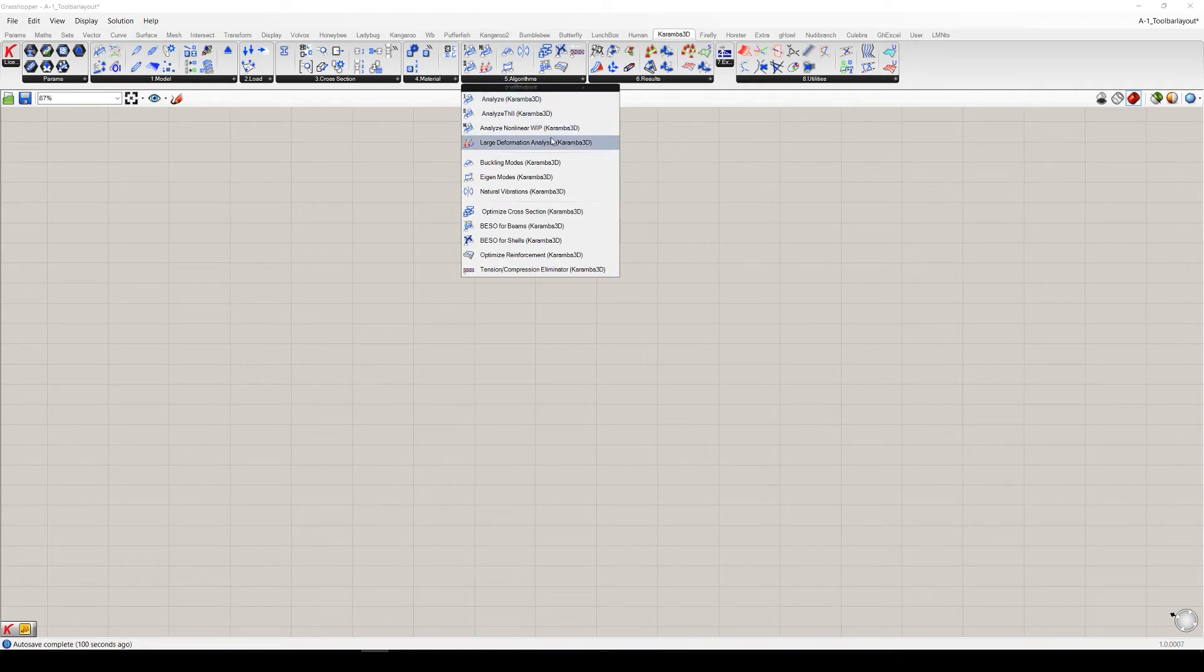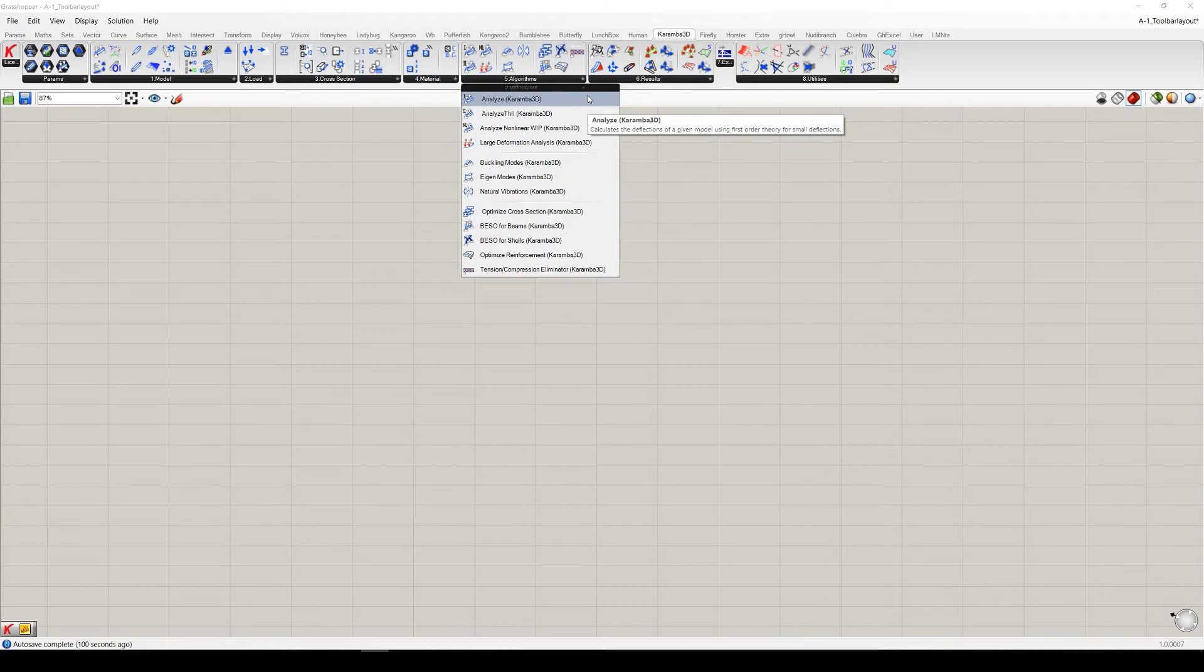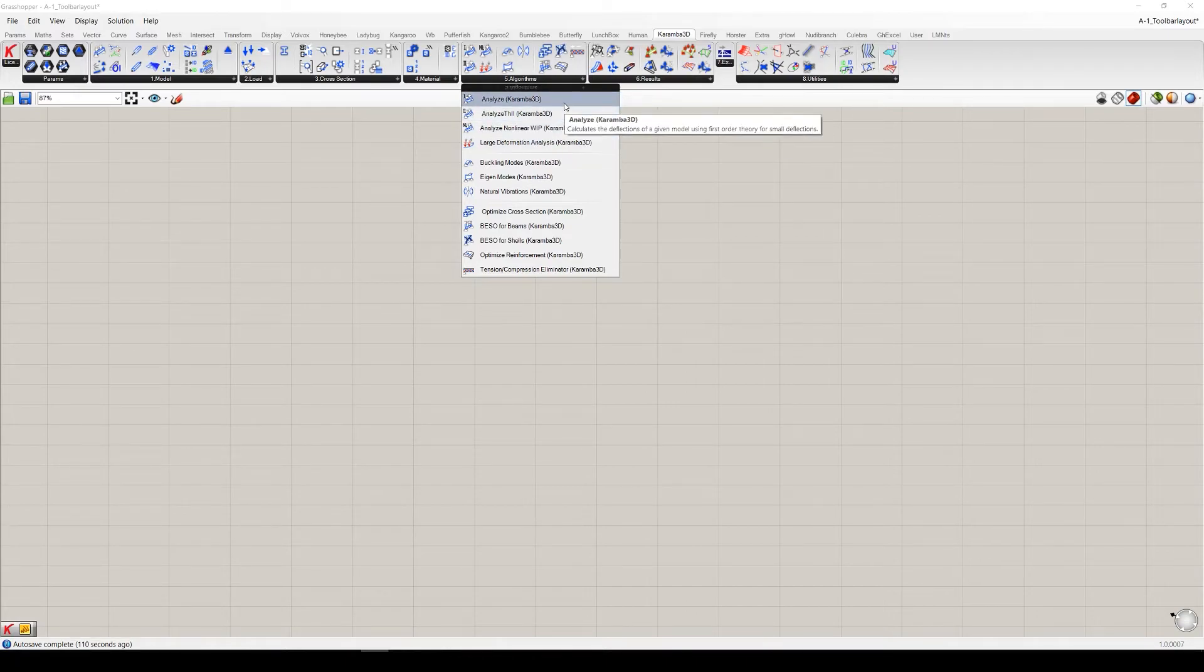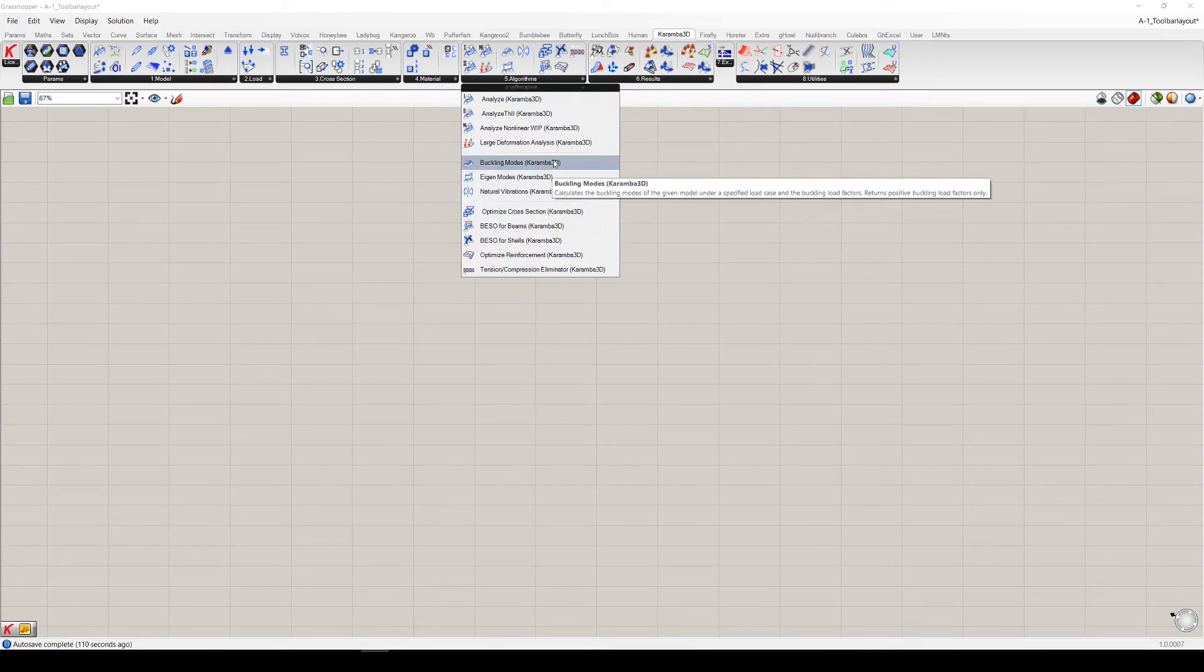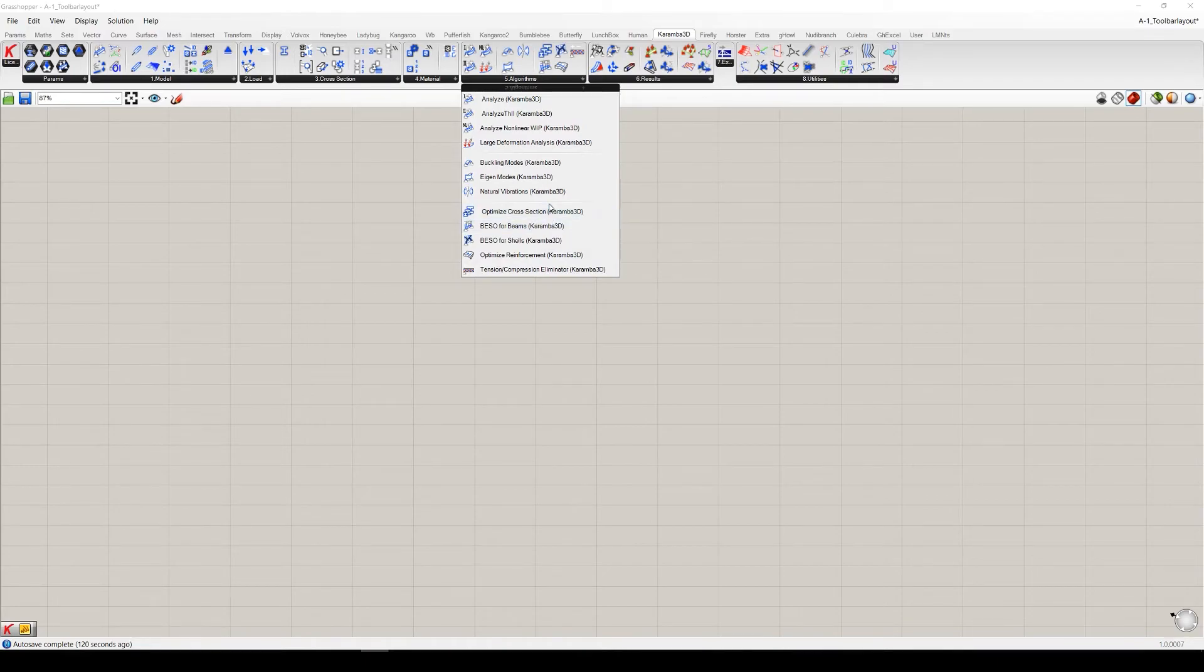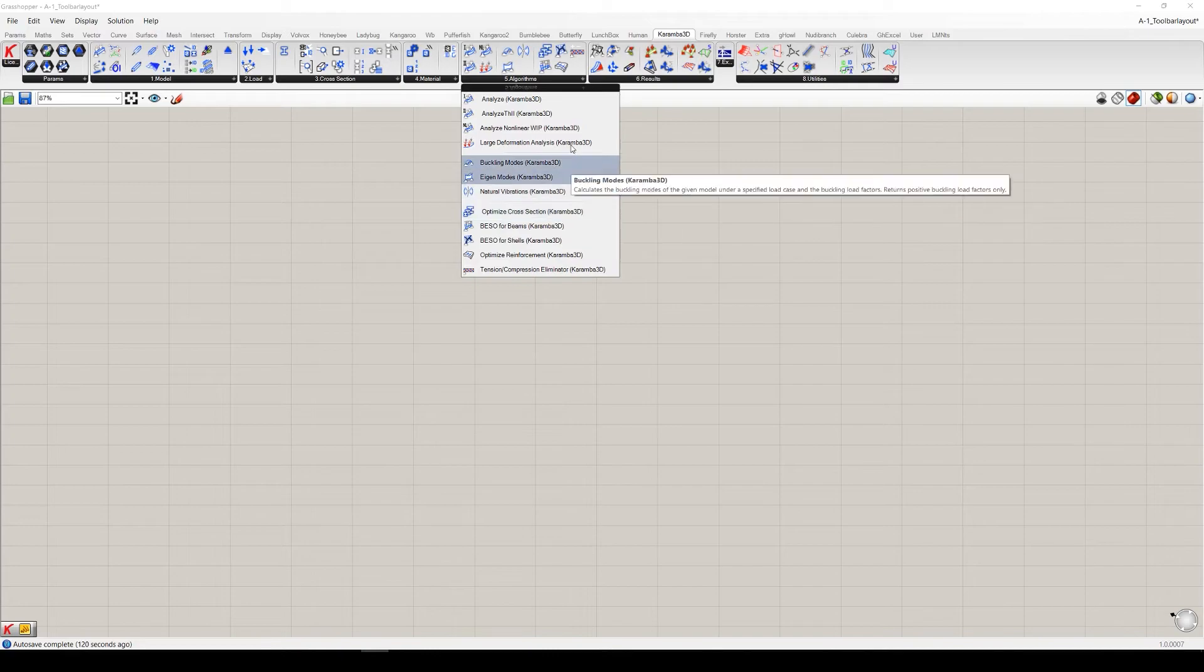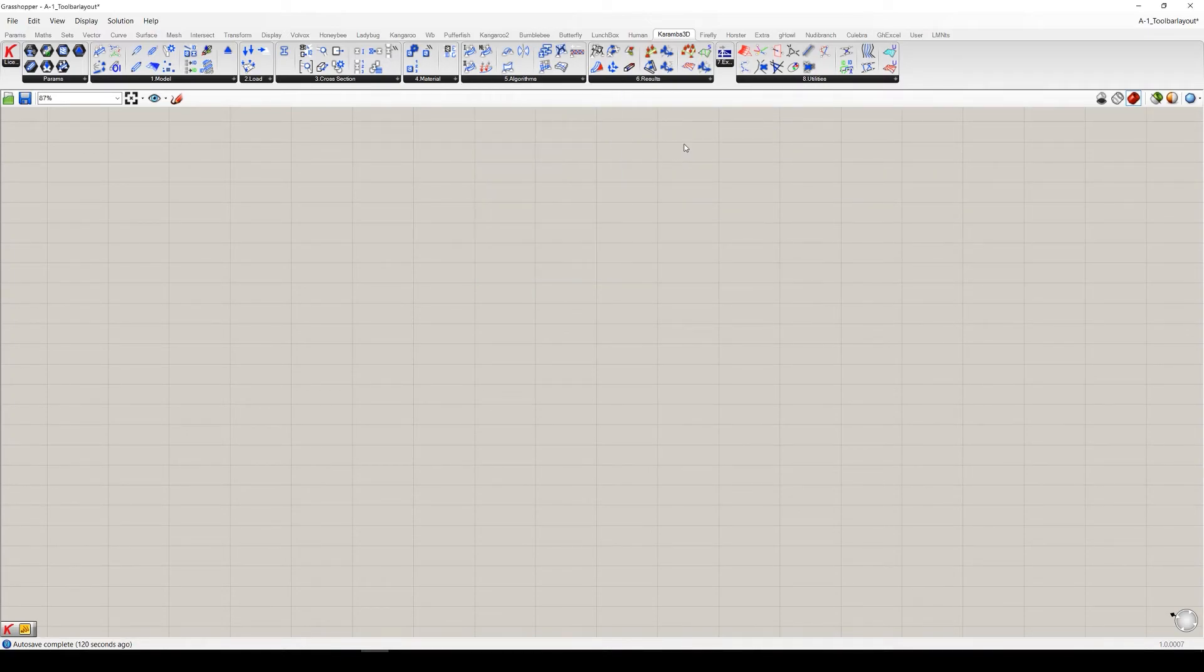Algorithm tab on the top, you can see it includes the components which you can analyze the model with, and also with some you can analyze stress, displacement, buckling, tiger modes, natural vibration, and also you can optimize the cross-sections of your model. We will go through later on these components in more detail.